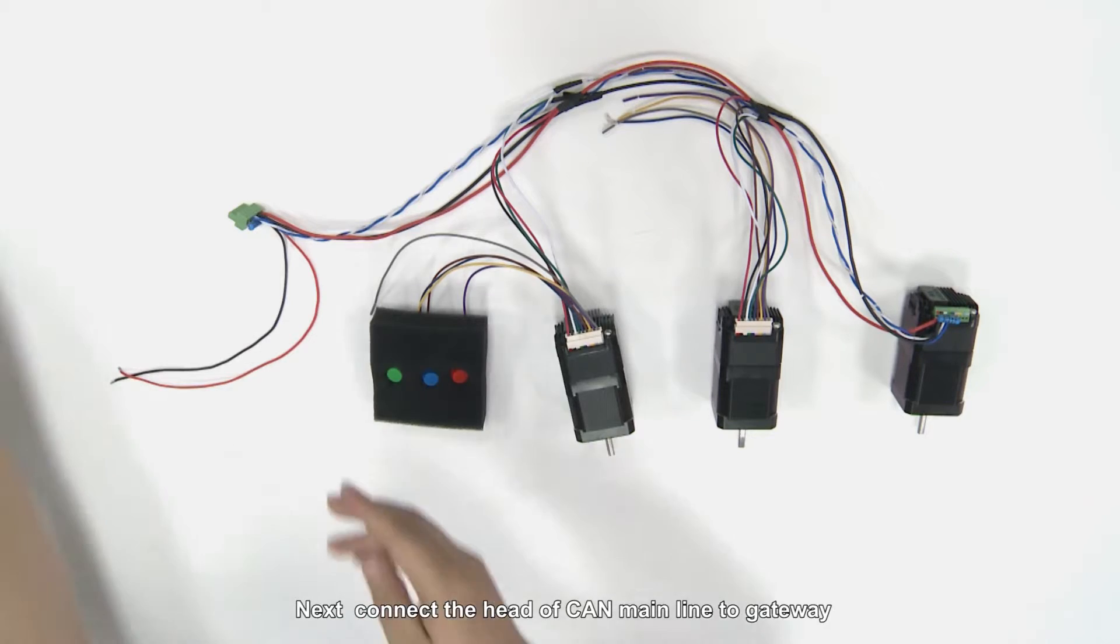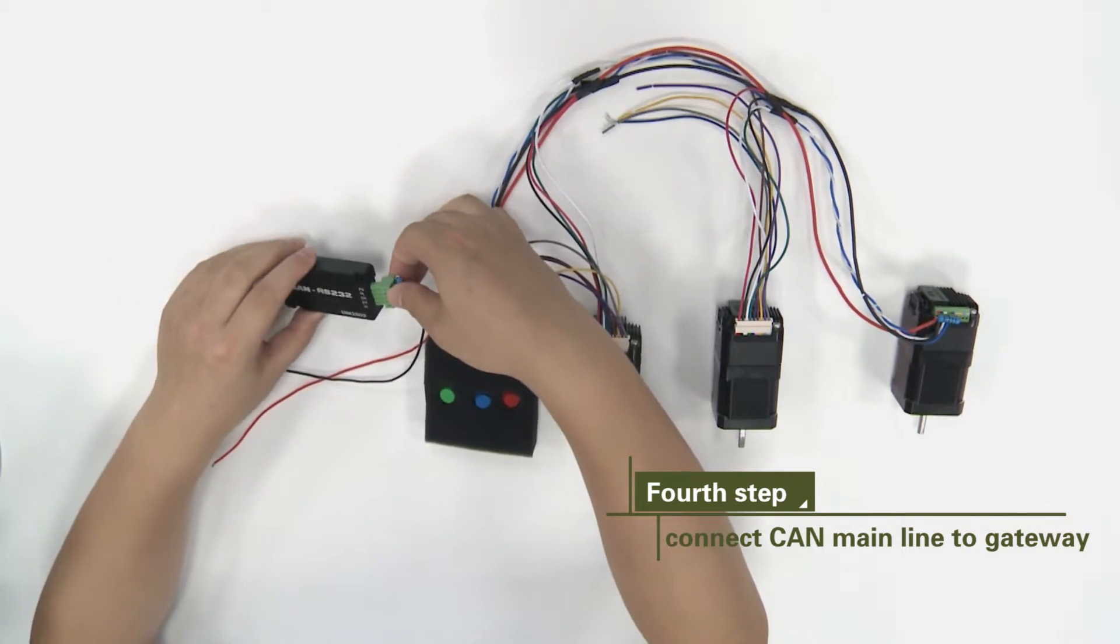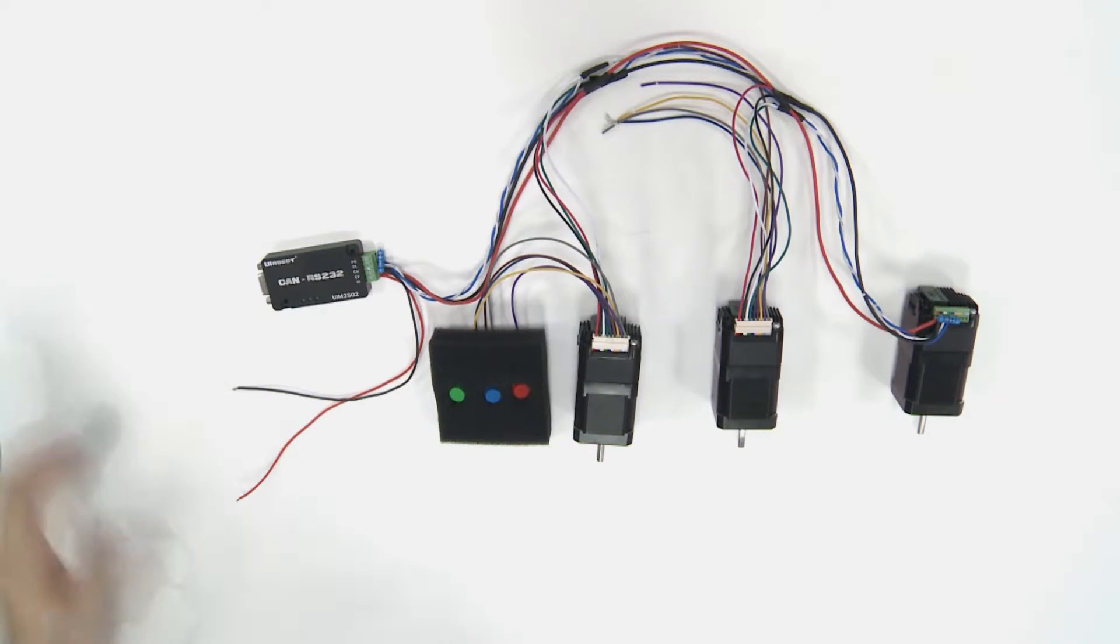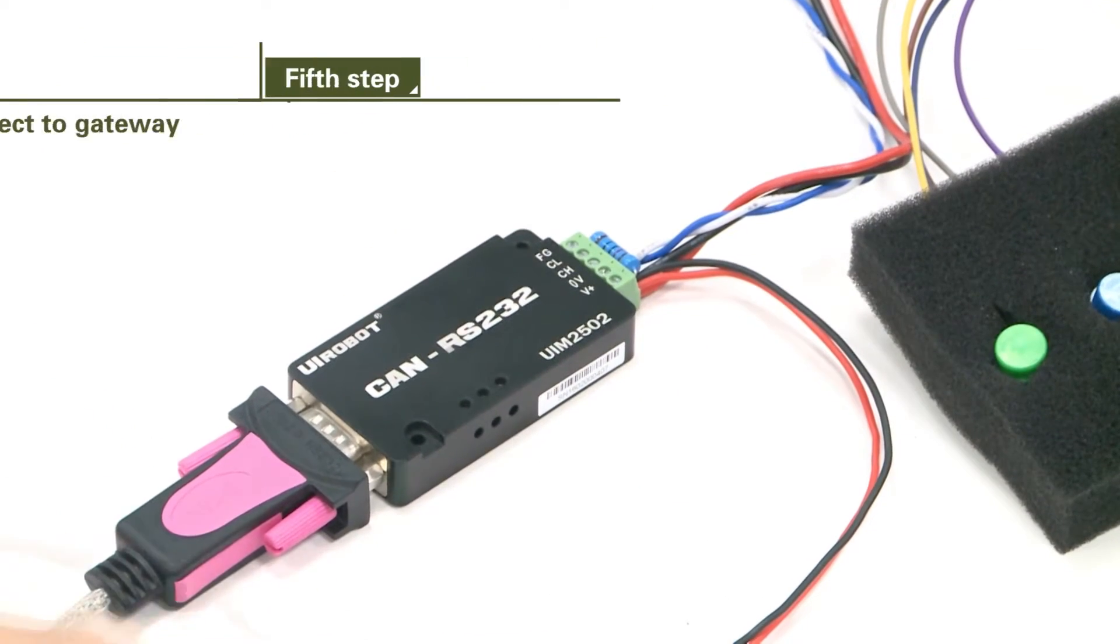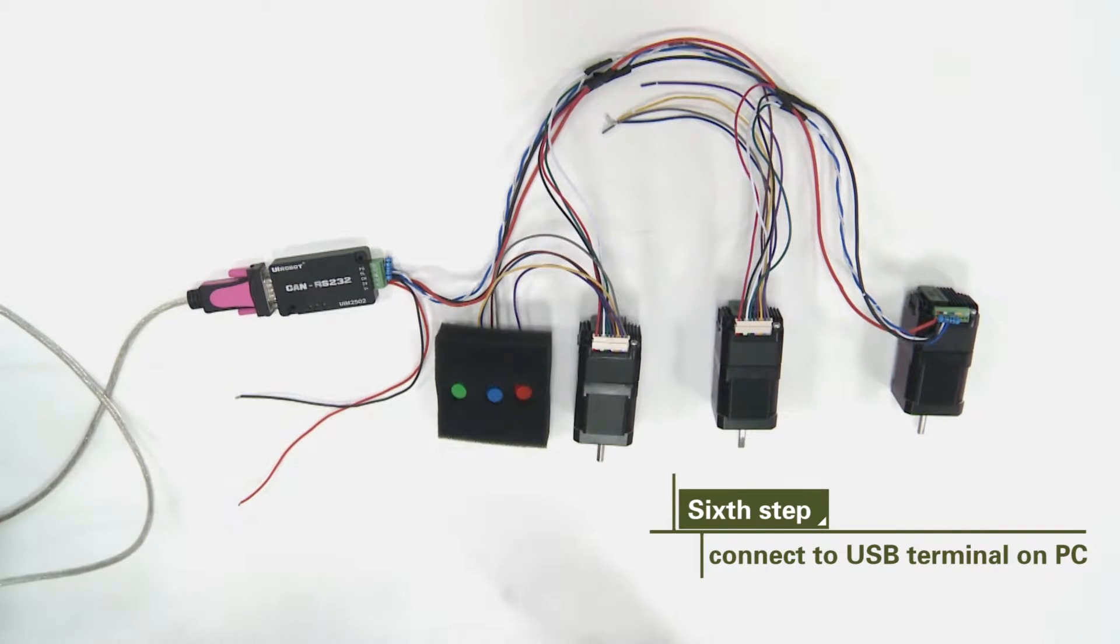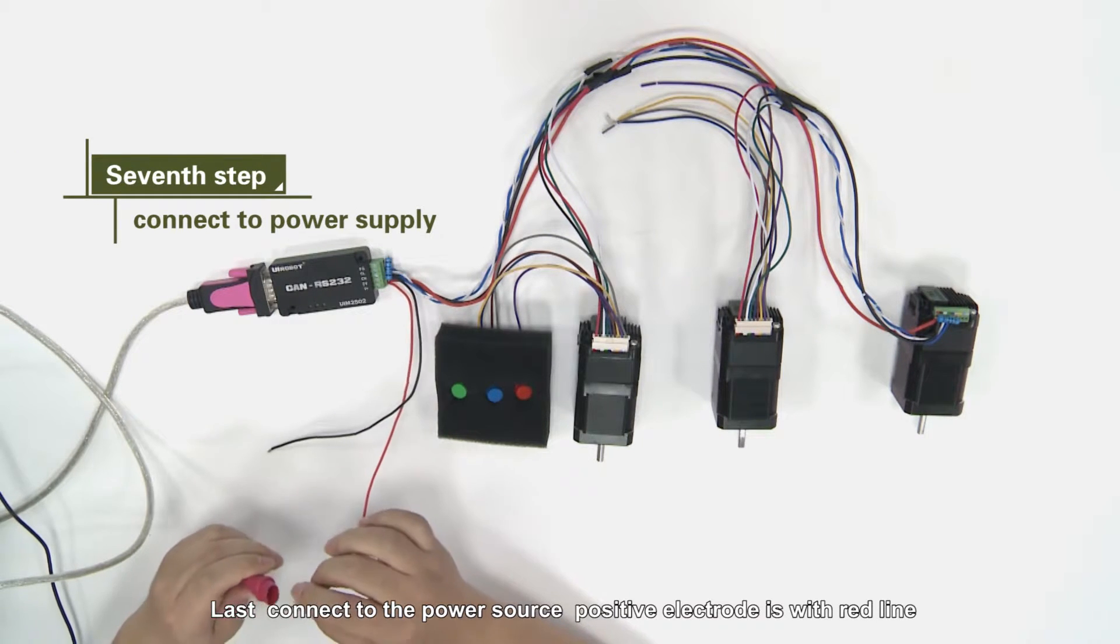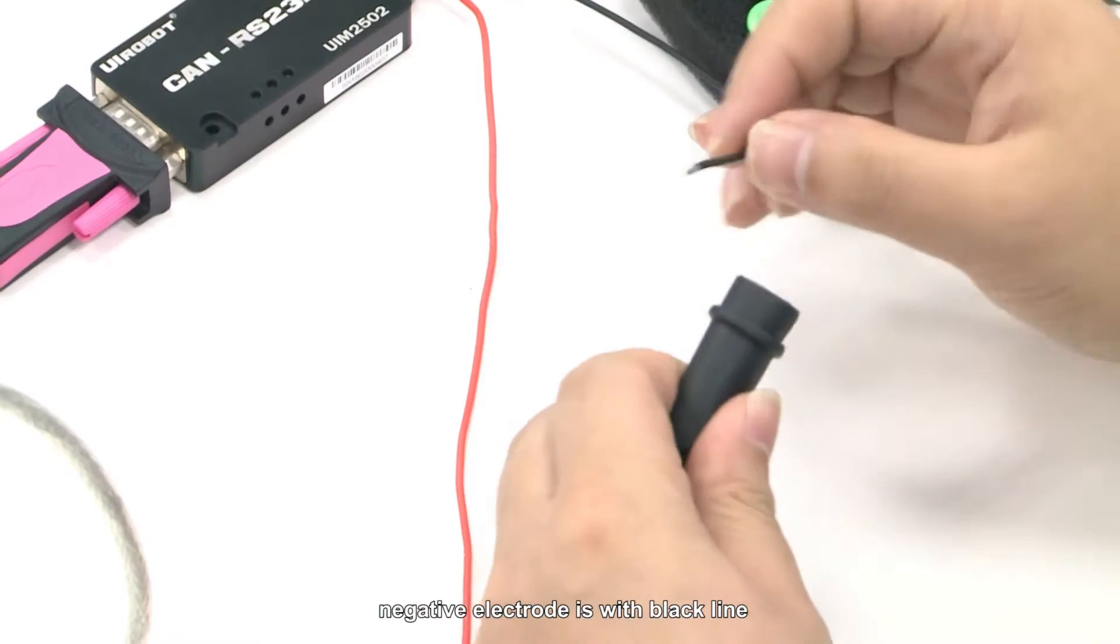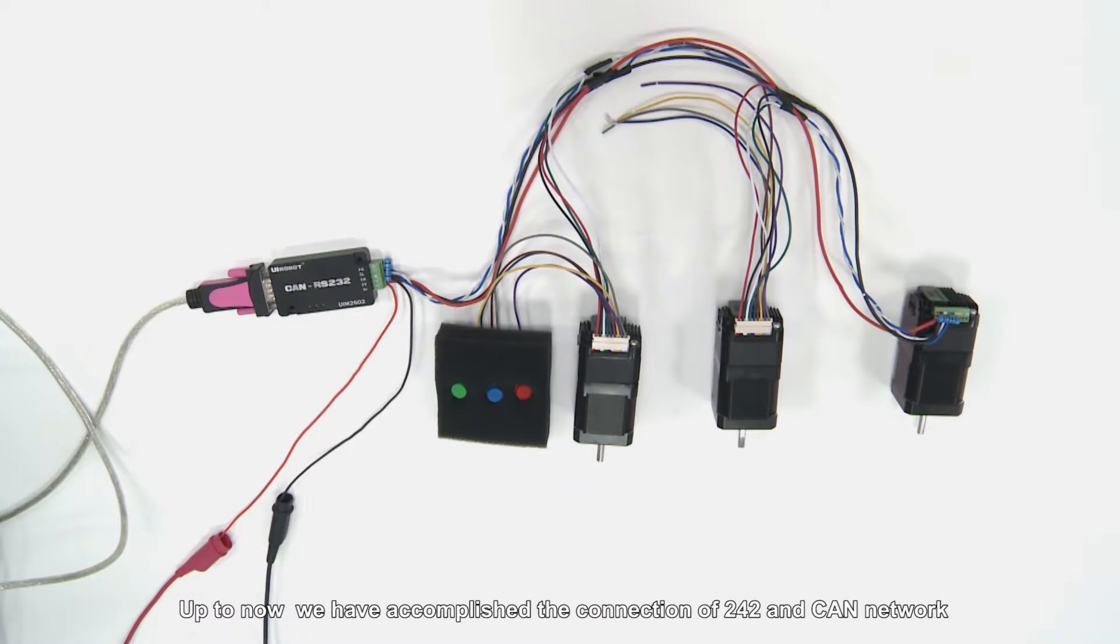Next, connect the head of CAN main line to gateway. One end of the serial line is connected to gateway, and the USB end is connected to computer. Last, connect the power source, positive electrode is with red line, negative electrode is with black line. Up to now, we have accomplished the connection of 242 and CAN network.